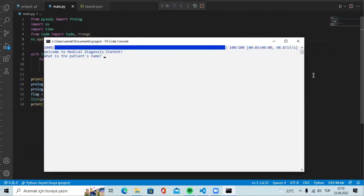Let's run our project. As can be seen, the screen is designed with blue text on a white background and the process part is run. Then the chatbot asks the user for their name and the application will run.